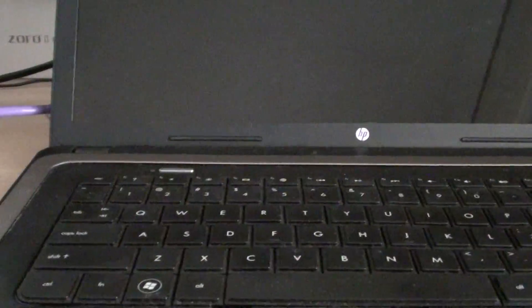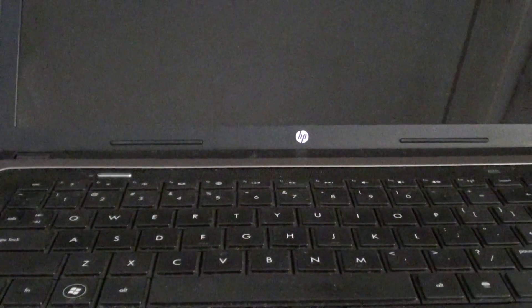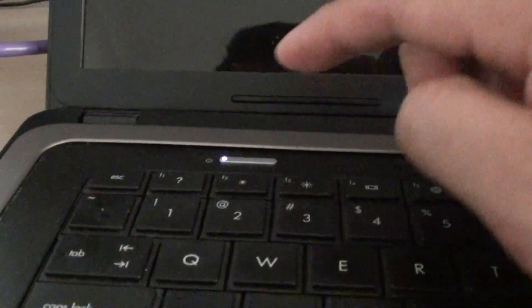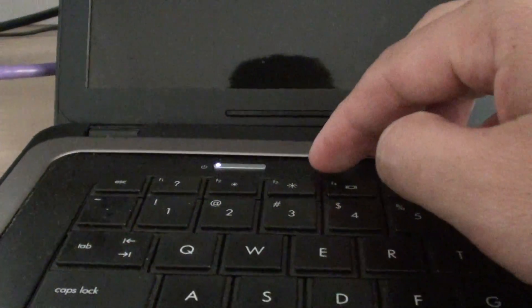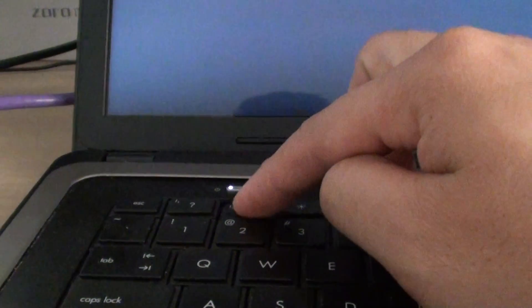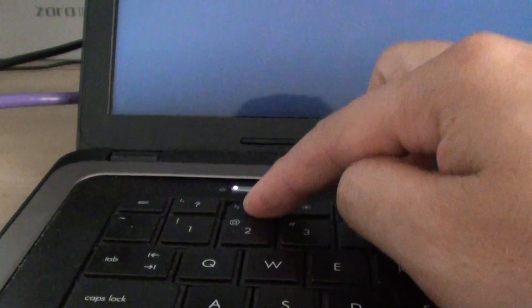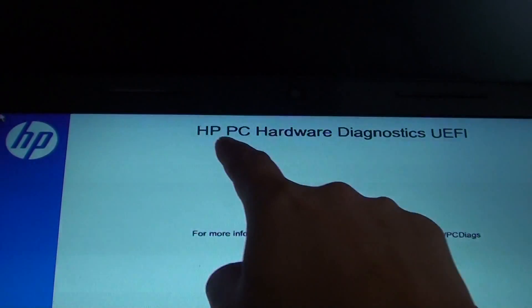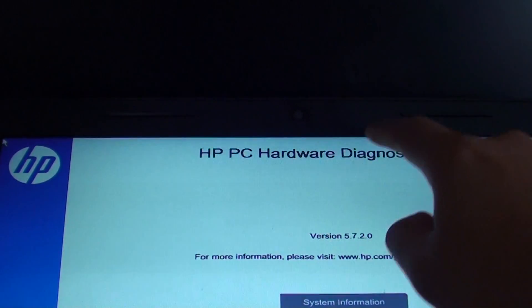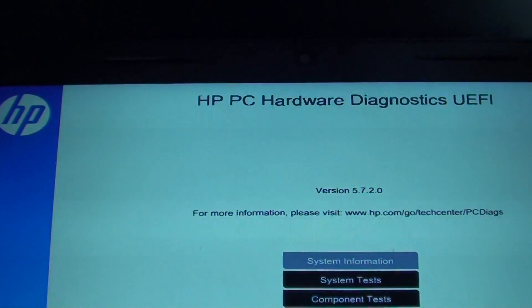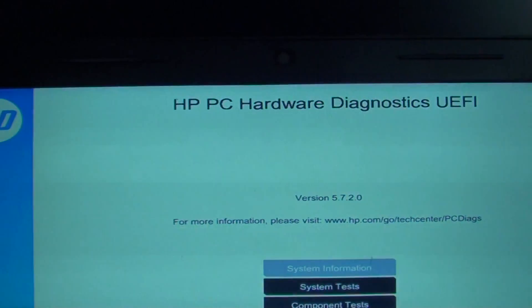So make sure you turn off your computer first, then press on the power button, then immediately press on the F2 button here. Once you press on the F2 button you can see there is an HP PC hardware diagnostics tool.